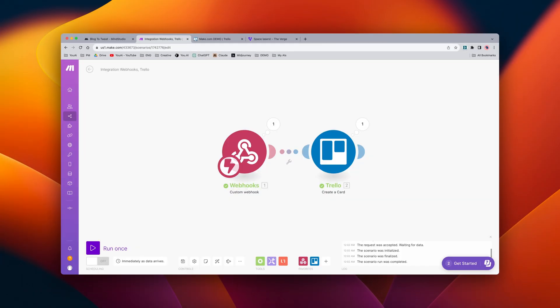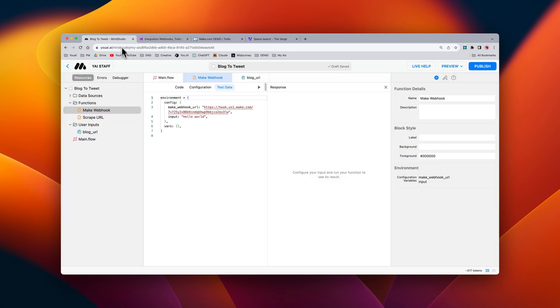Now that we know that it's working properly, let's go ahead and turn on this scenario. And now that the scenario is complete and running, we can go back into Mind Studio and publish RAI.